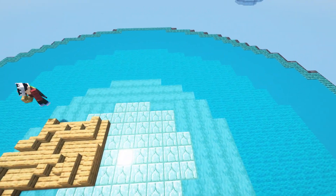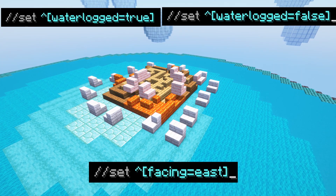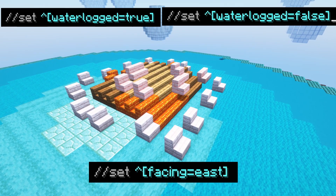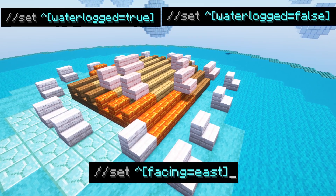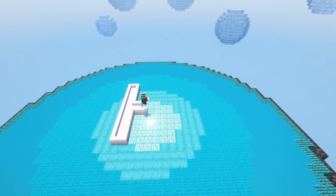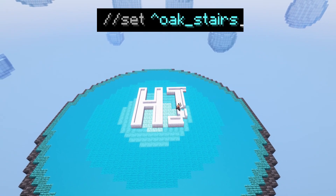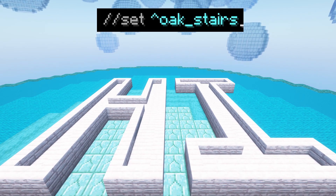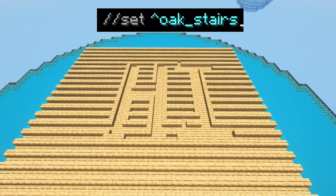You can also use the SET command to change all of the block states of every block in the region at once by using //set followed by an up-arrow and then the block state in square brackets. For example, //set ^[waterlogged=false] will make every block in the area not waterlogged. You can also use the up-arrow followed by the block you want to set the region to, to preserve the block states of the blocks already in the region. For example, when setting a region of stairs to a different stair type, it will keep those stairs in the orientation they were before.